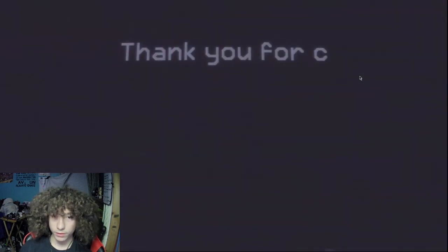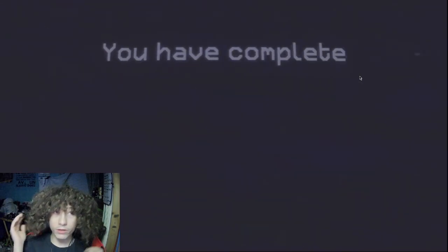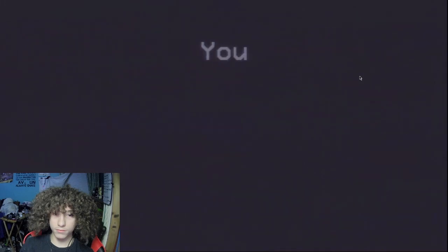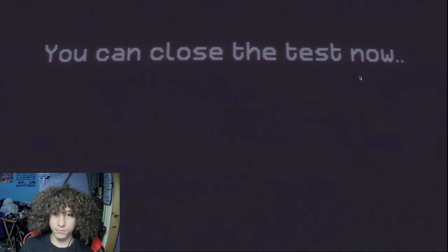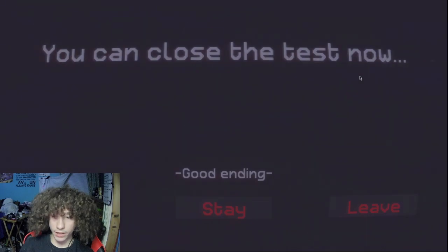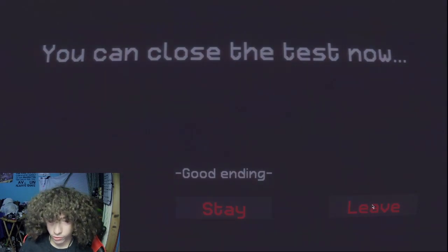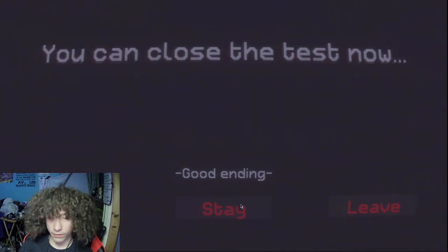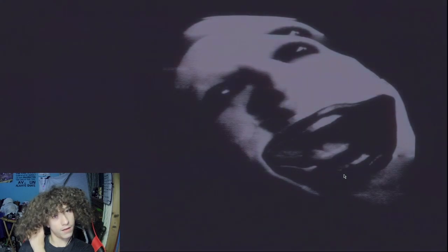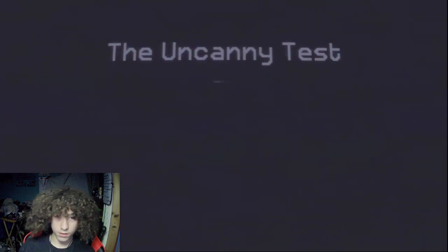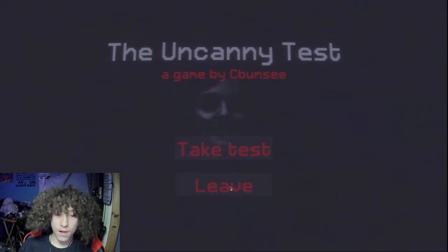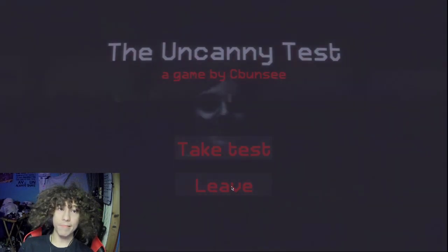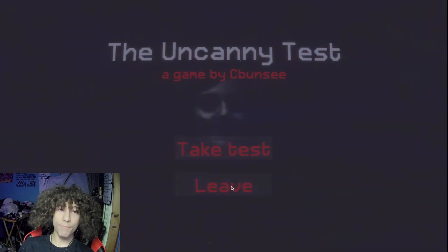Thank you for completing our test. You're welcome. You have completed the test as hoped. You can close the test now. Good ending. Nice. What does stay do? I'm not gonna find out. Okay, I'm gonna find out. Well, I guess we should play another game. That was short.